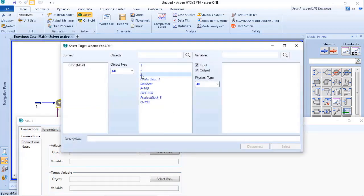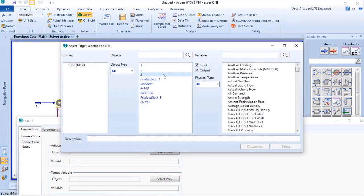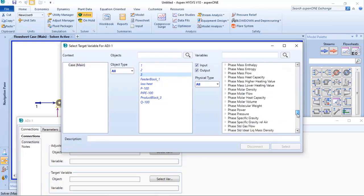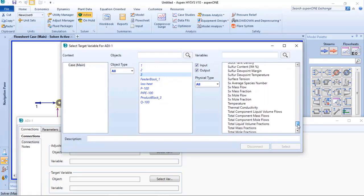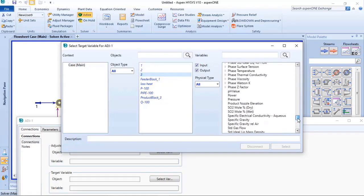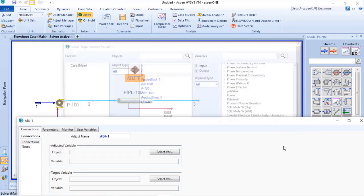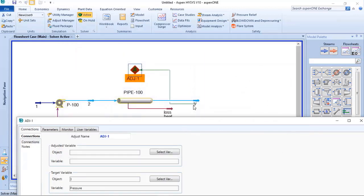And what I want is the pressure. So I select the object that I want, which is stream 3, and I want the parameter in this case: pressure. So this will be the source of information to the adjust.